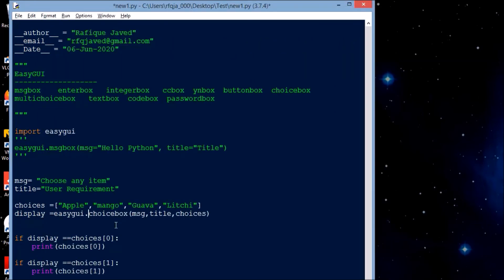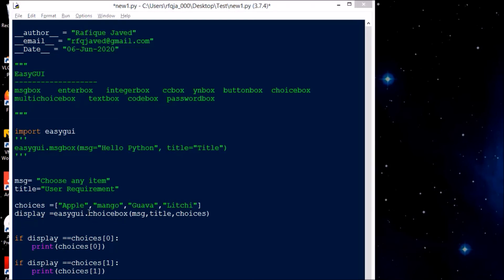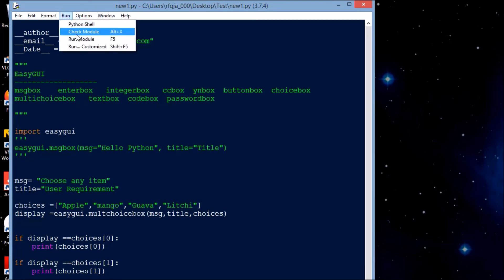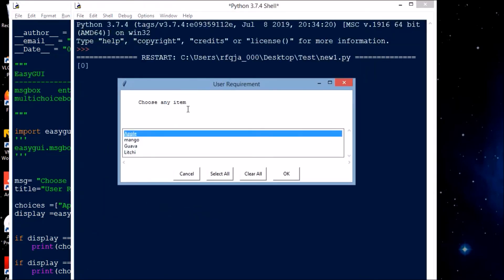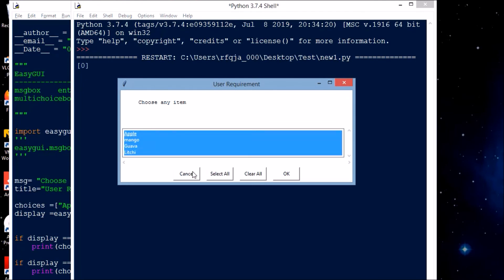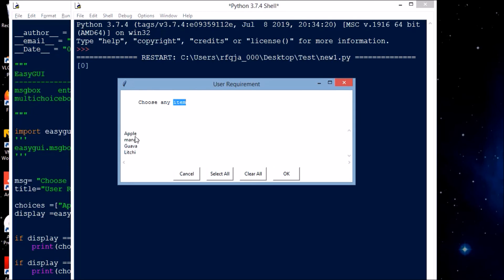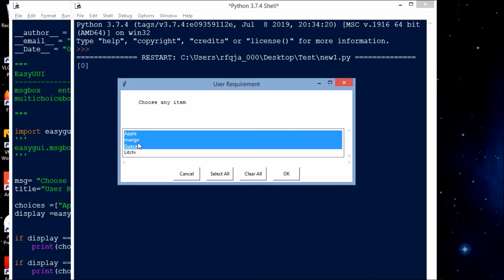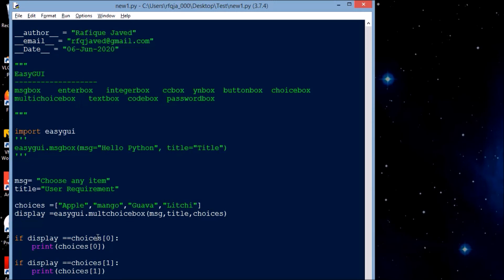Next we have multi-choice box. For this, you just change to 'multchoicebox' — that's all. It has the same structure. The difference is you can choose multiple options together. You can select all, or just select Apple and Mango together. This is how multi-choice box works.